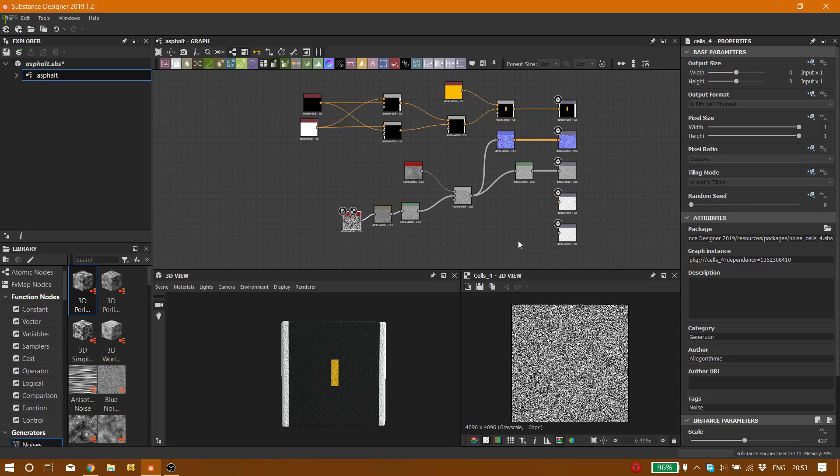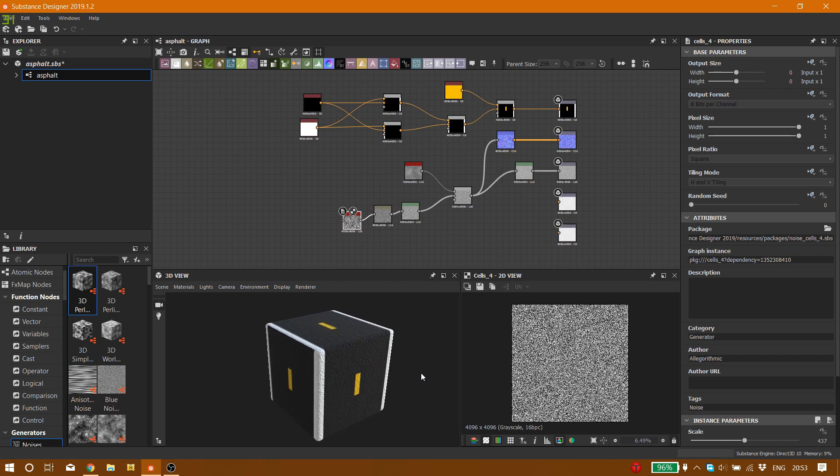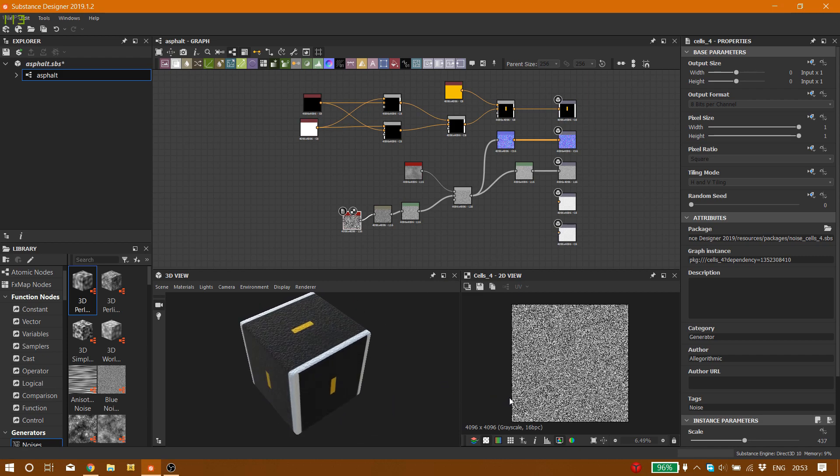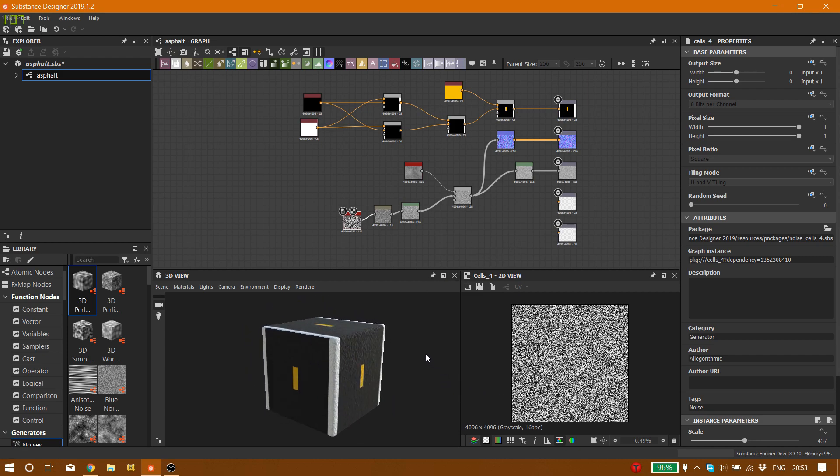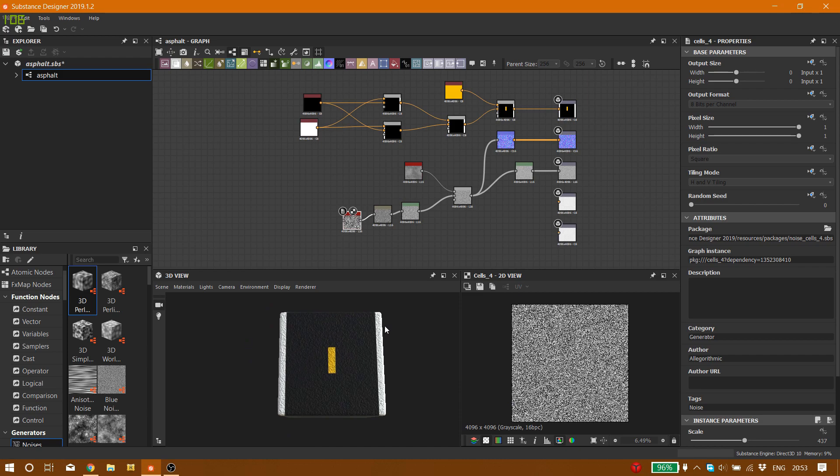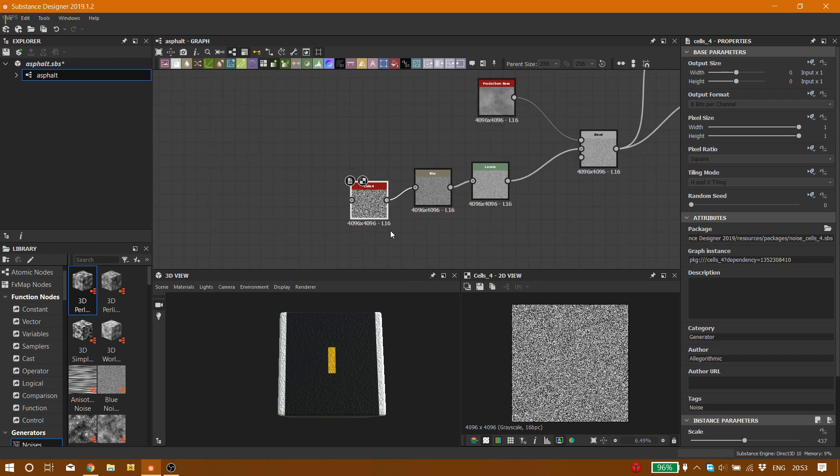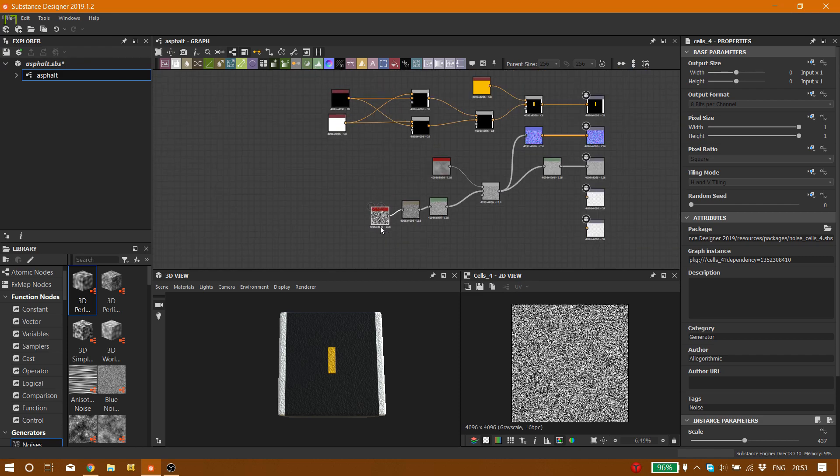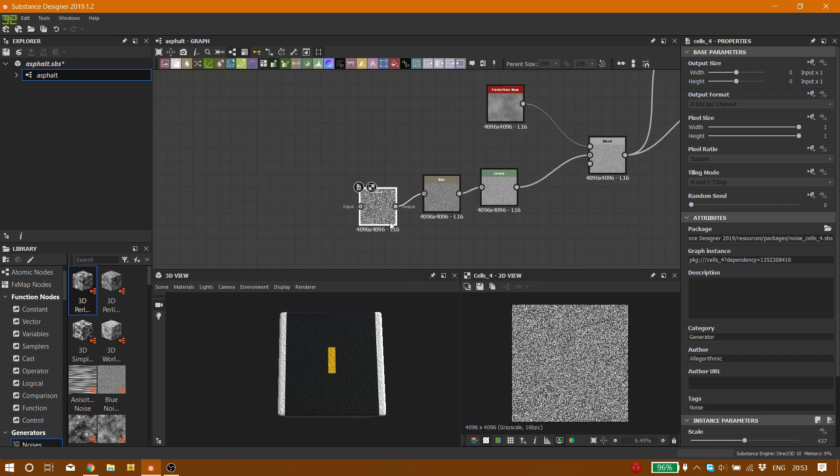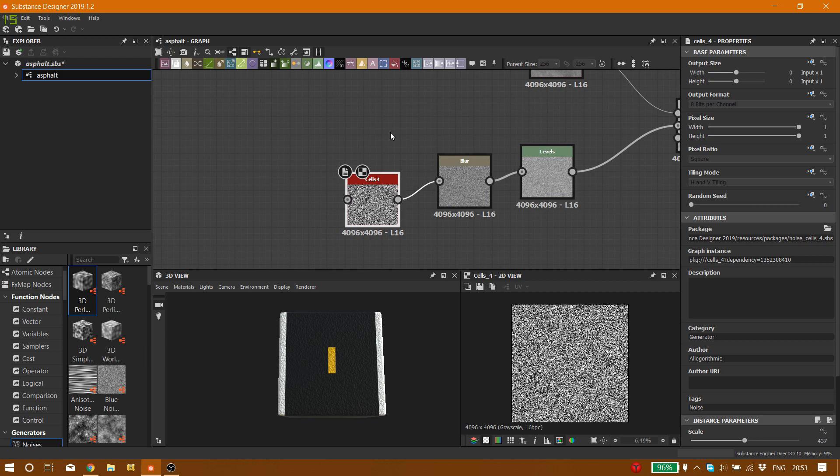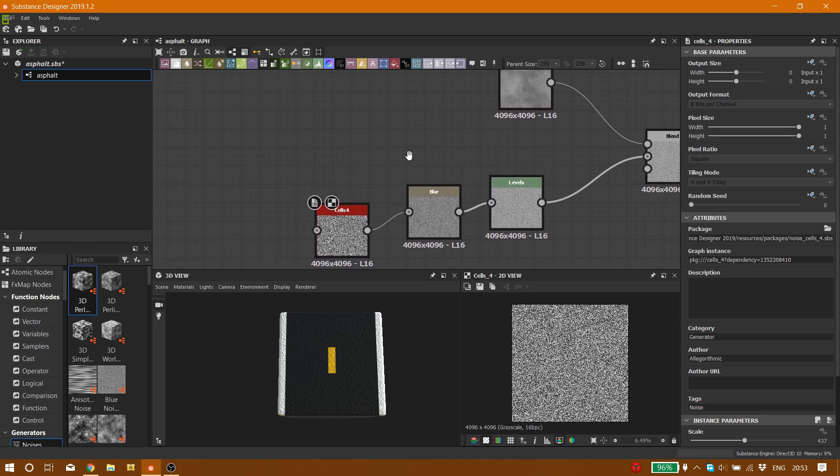Hello guys, welcome to my channel. Welcome to today's tutorial. In this tutorial we're going to teach you how to make asphalt in Substance Designer. Let's start.